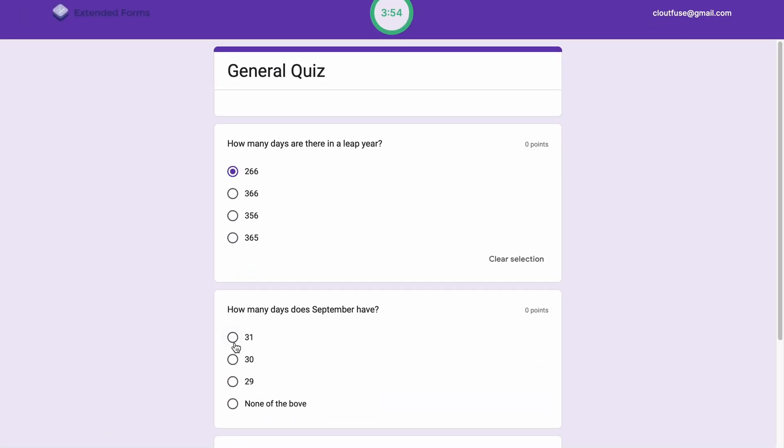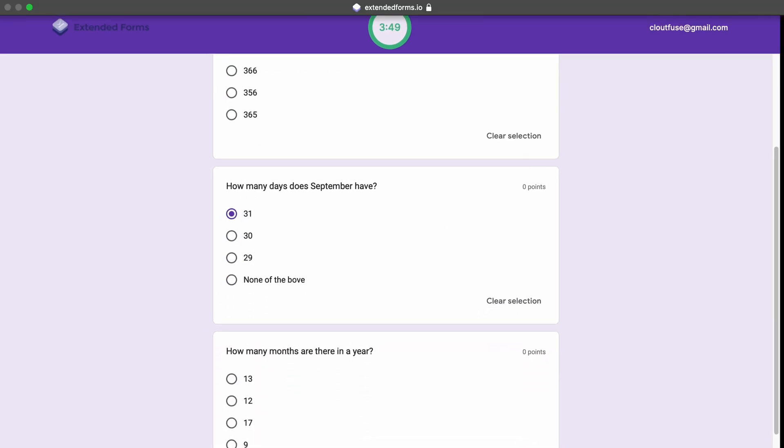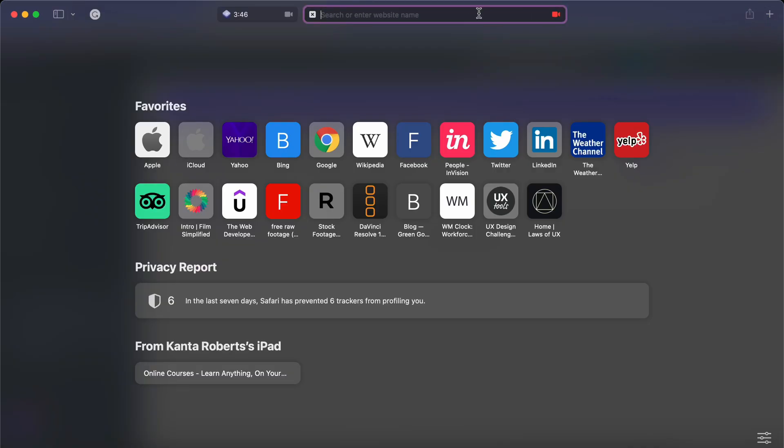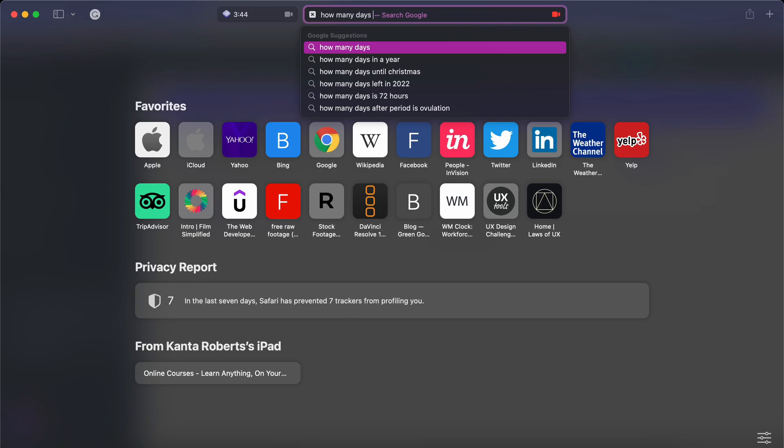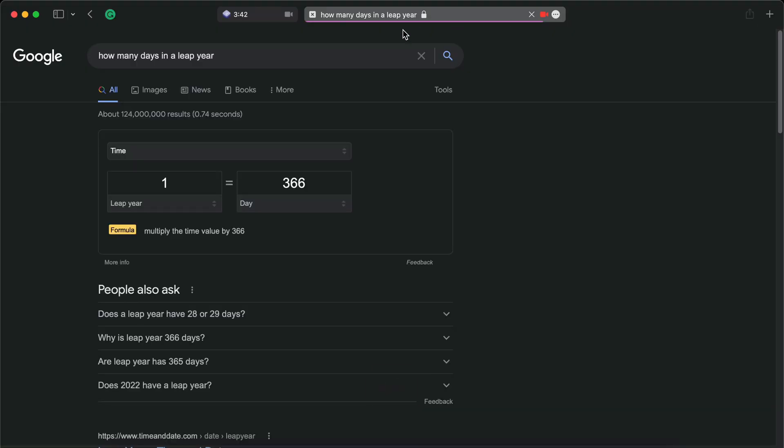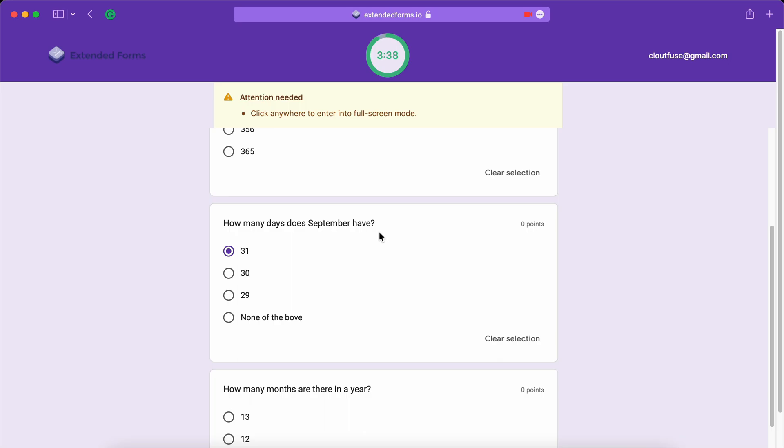So once we click anywhere we'll enter Fullscreen mode. I'll start providing random answers to these questions. But I'll also go ahead and switch tabs to search for the answer to one of the questions. So basically I'm going to cheat on this exam. Let's see how many days are there in a leap year. It's 366 but we're just pretending that we don't know. So we have the answer now. Let's go back. And this is considered switching tabs again.